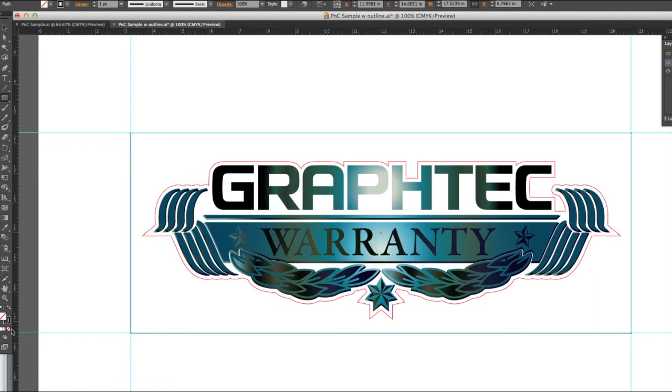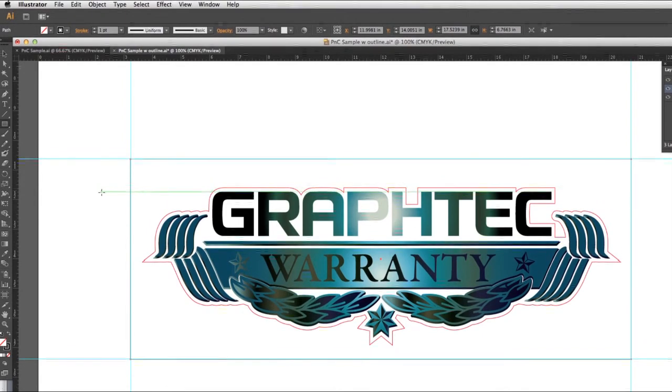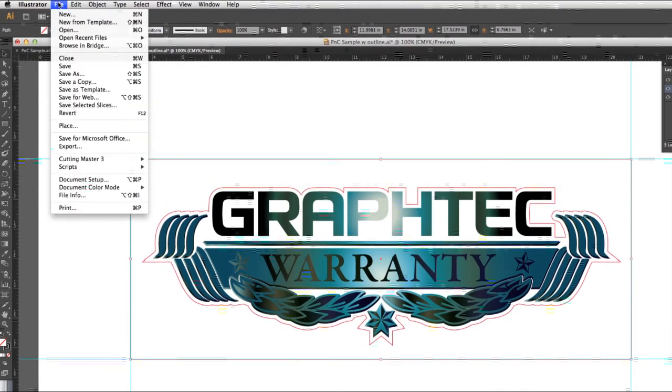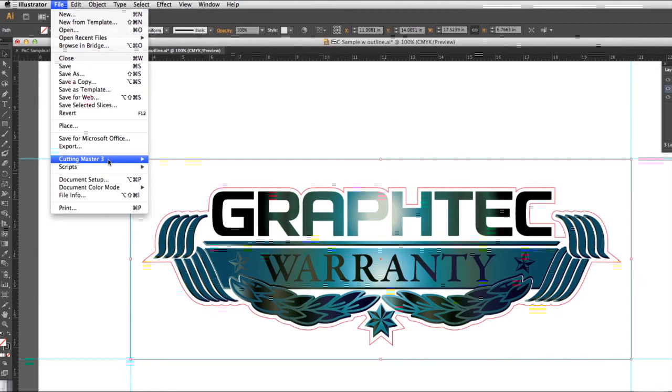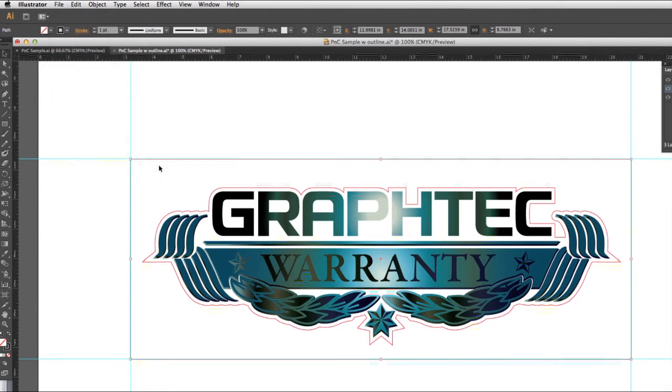To do this, while the rectangle is selected, click on the File pull-down menu, hover over Cutting Master 3, and then click on Registration Marks.